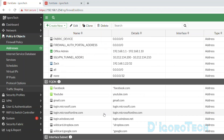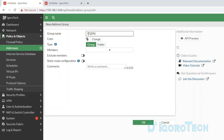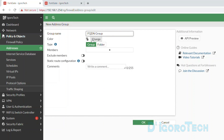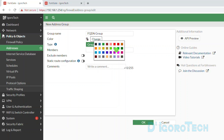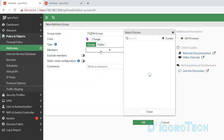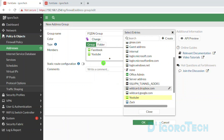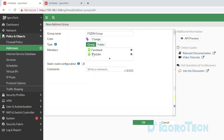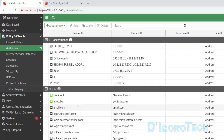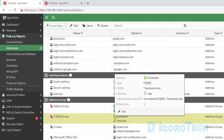Next, we will create an address group for the FQDN addresses using the same process. Give a name of FQDN group, change the color if you prefer, and set the type to group. For the members, add the Facebook and YouTube FQDN addresses. You can do the same process for the rest. Click OK to apply the changes. Scroll down and under address group you will see the newly created FQDN group and its members.